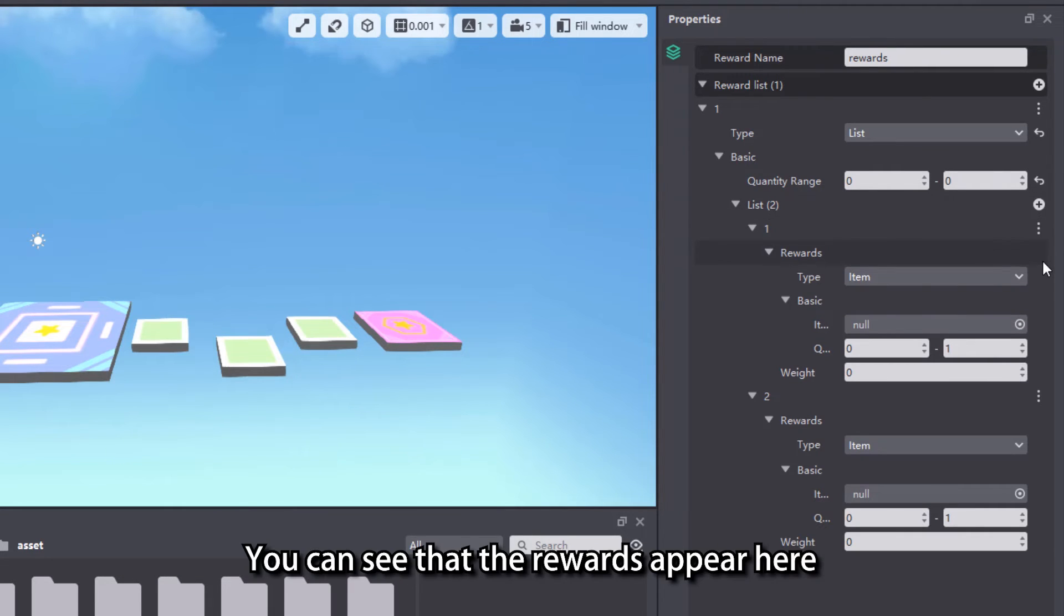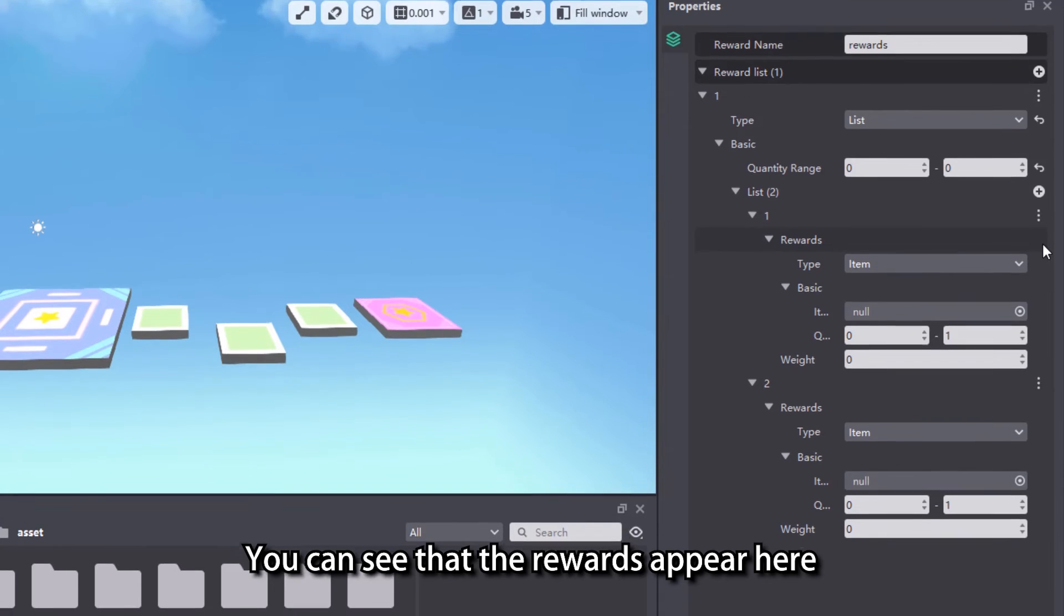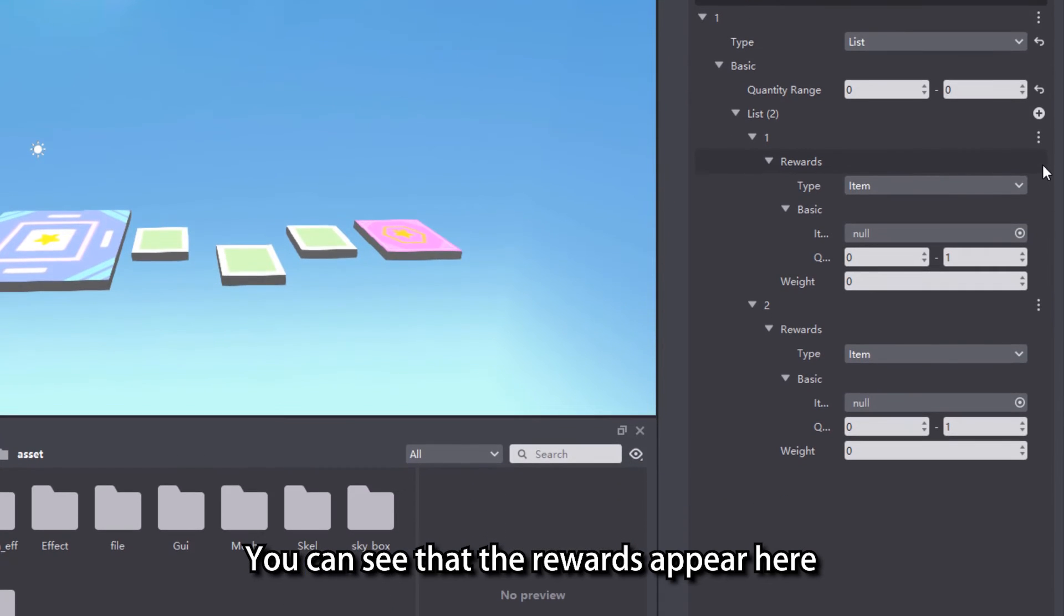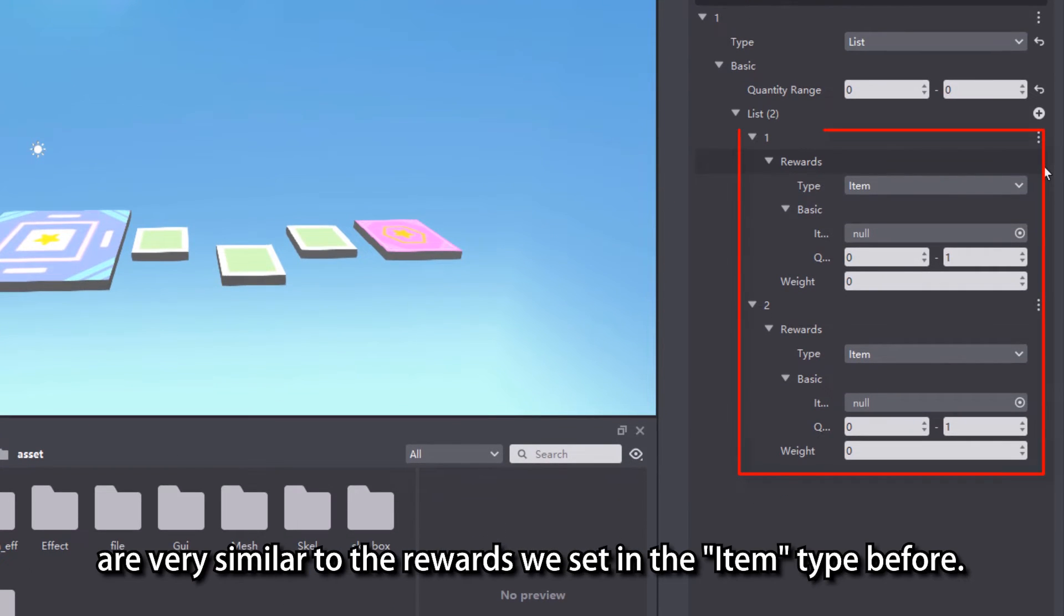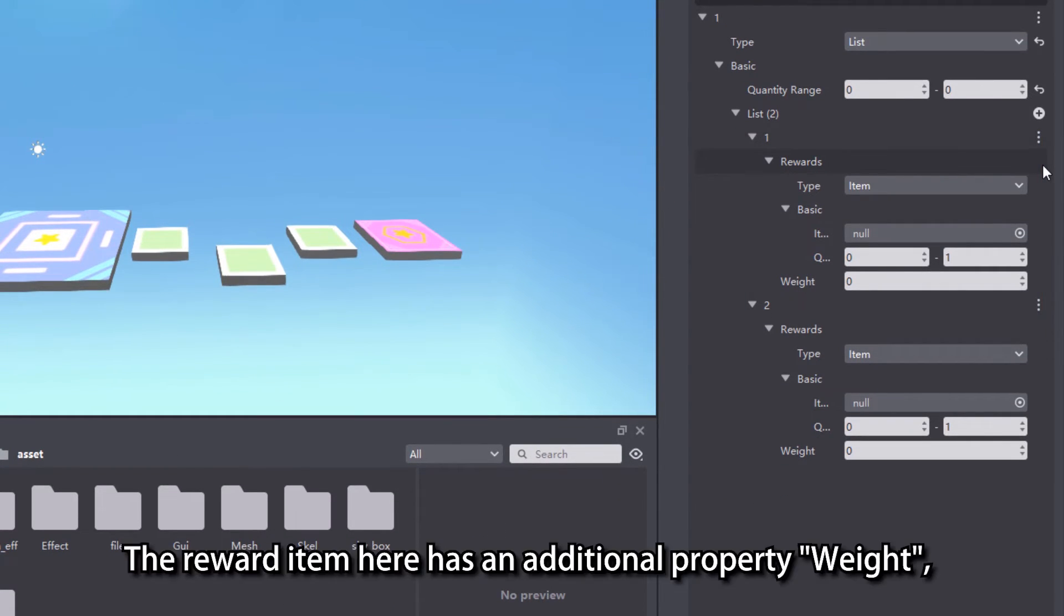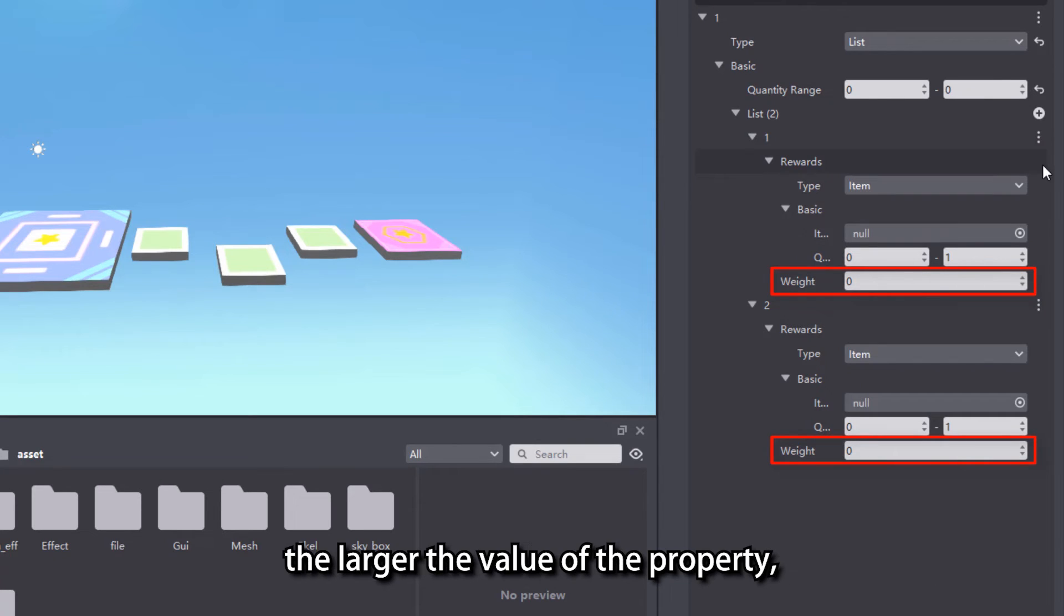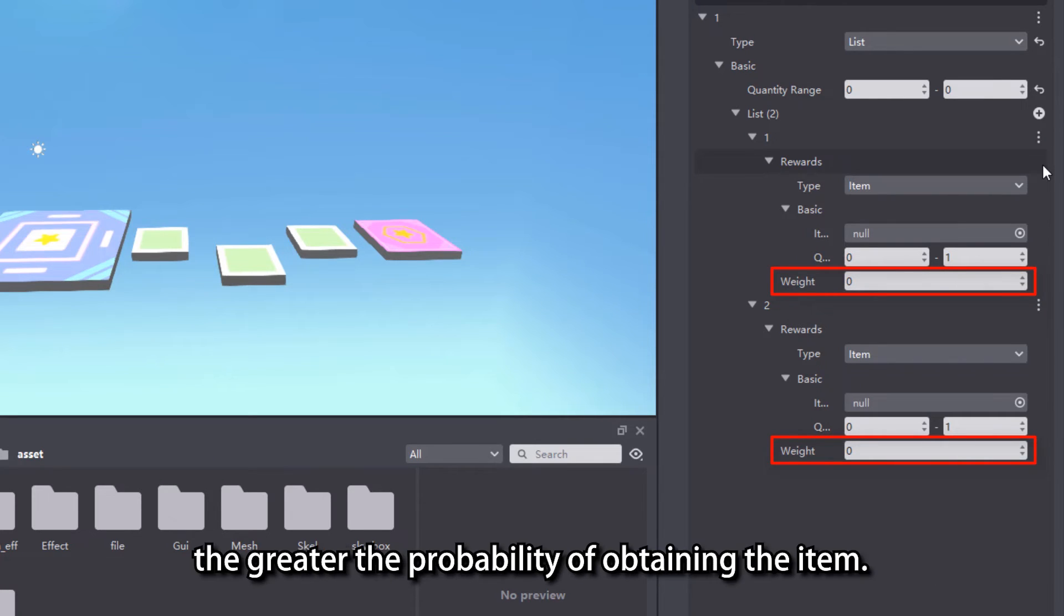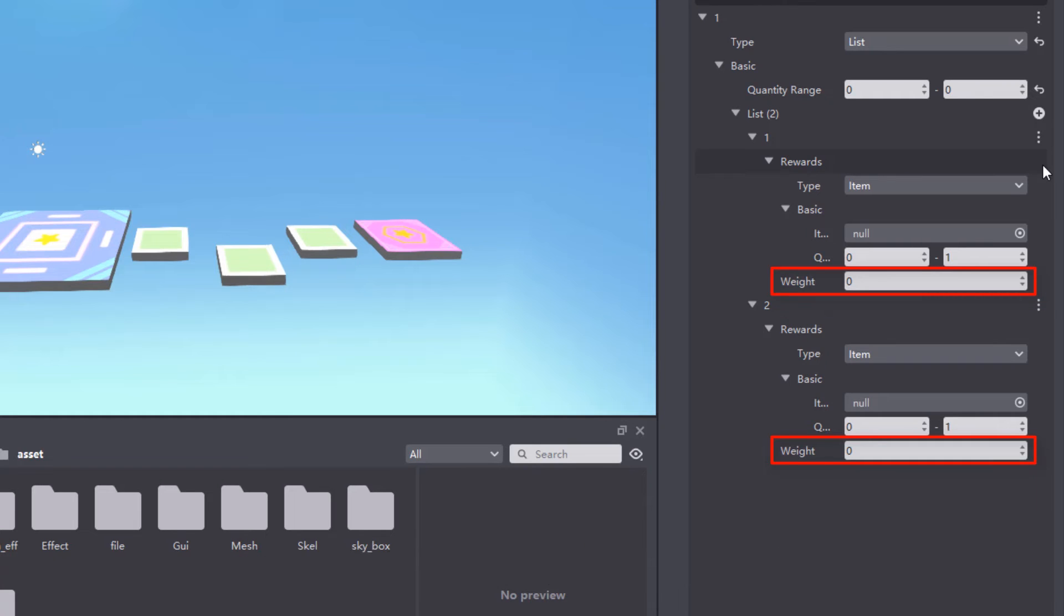You can see that the rewards appear here are very similar to the rewards we set in the item type before. The reward item here has an additional property weight. The larger the value of the property, the greater the probability of obtaining the item.